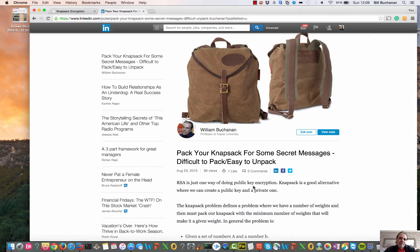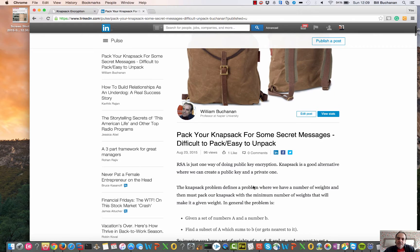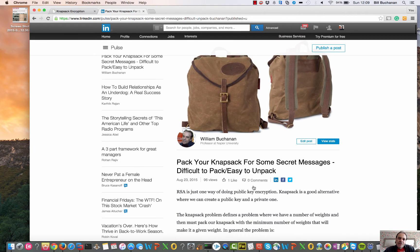Let's have a look at a public key encryption method called the knapsack. With knapsack, we have an envisioned knapsack and a number of weighted items, and what we want to do is to fill the knapsack so that it weighs a certain amount.